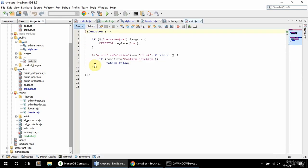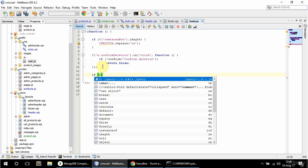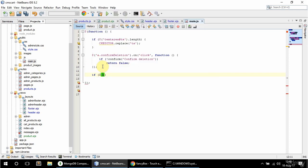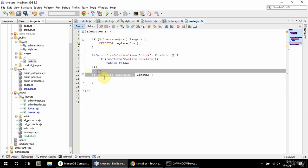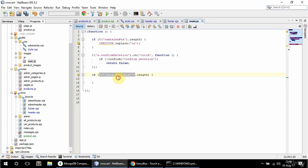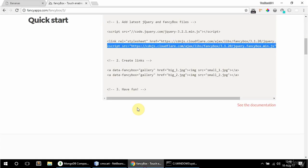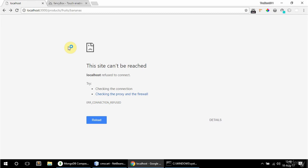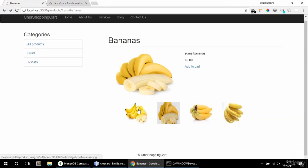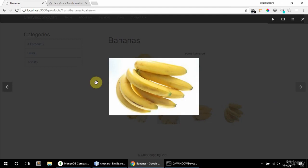To call it, in main.js I'm going to check if there are any data-fancybox attributes — so if the length of data-fancybox elements is greater than zero, then I'm going to call the FancyBox plugin. This should now work — let's see if it actually does. And it does. So it's all good.